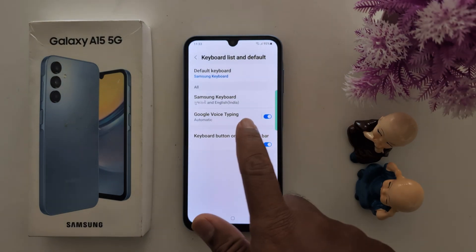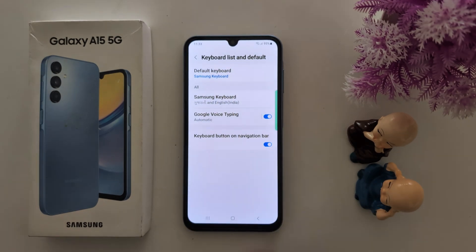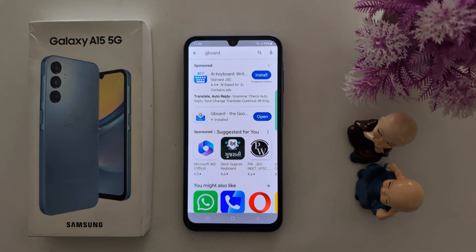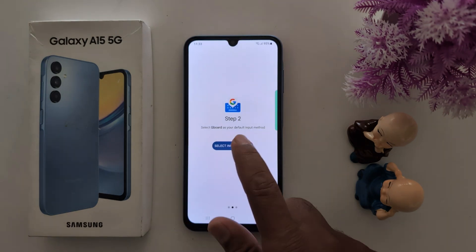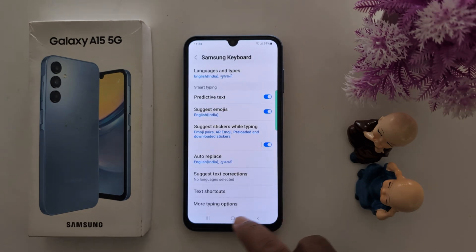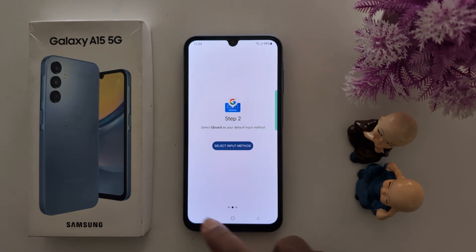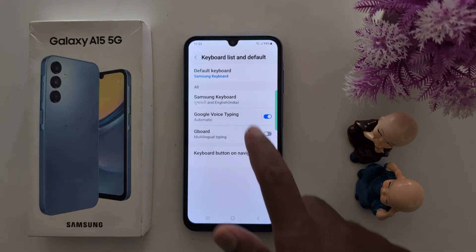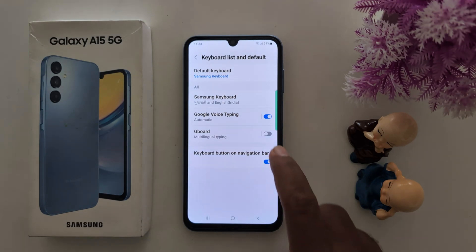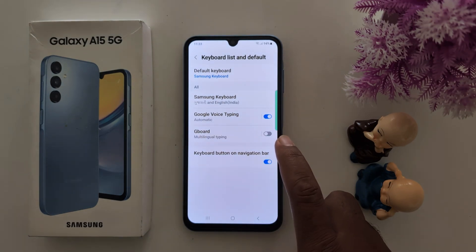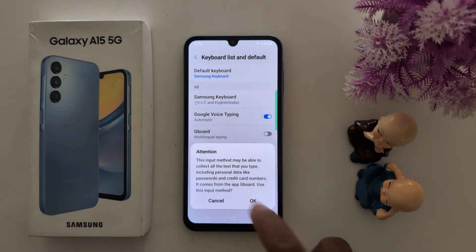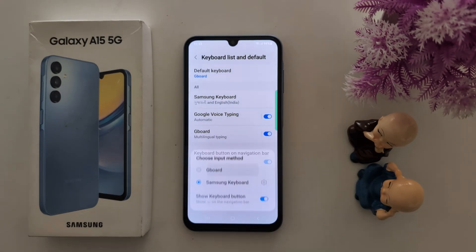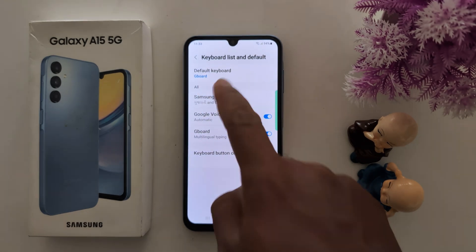Now that GBoard is installed, you can see it in the list. Toggle it on and tap OK. Then tap on Default Keyboard, find the GBoard option, and tap on it to set GBoard as the default keyboard on your Samsung device.